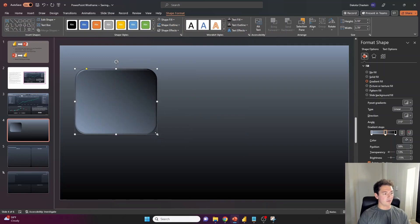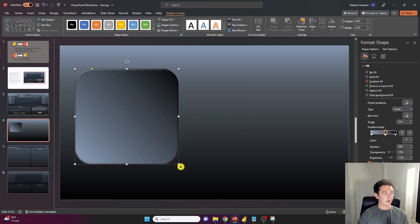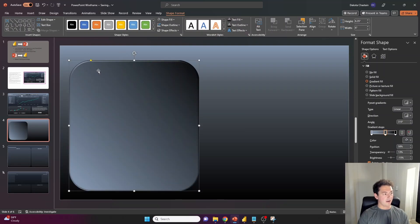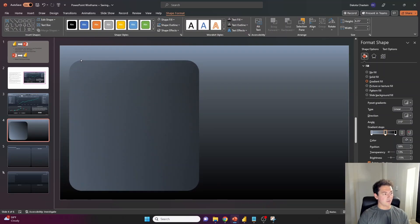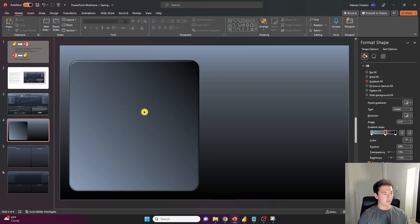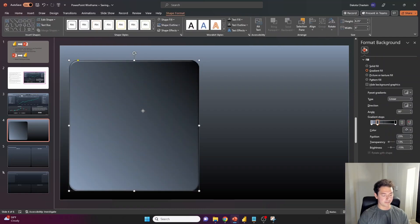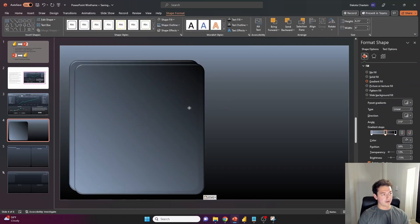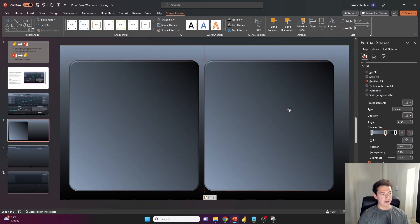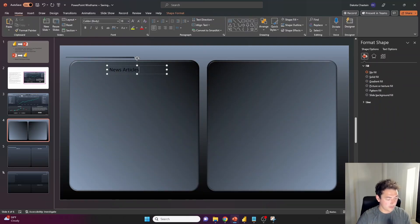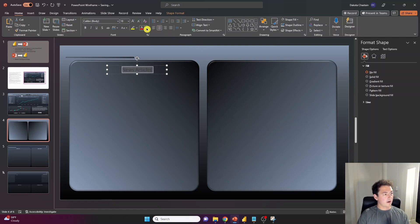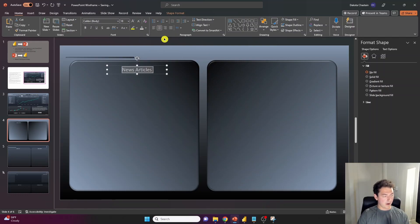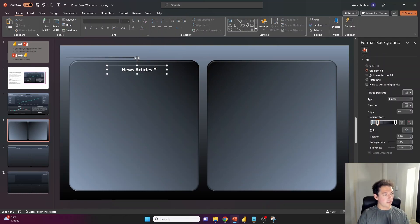And the little yellow icon here will adjust your rounded corners. So I'll go a little more sharp here. Ctrl C, Ctrl V, we'll call this news articles, center it, white and bold file,